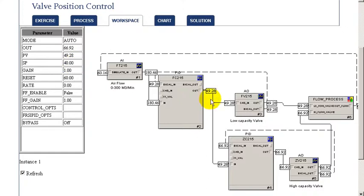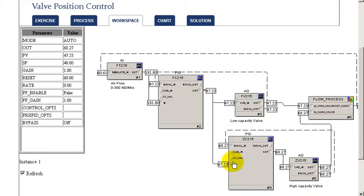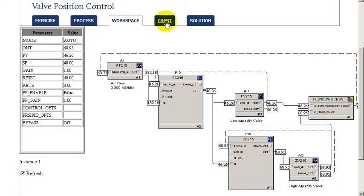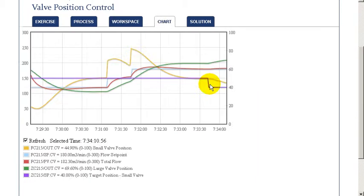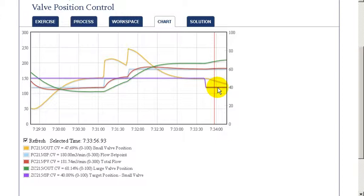As we can see, having changed that valve position target, this bigger valve starts to move. This causes an error in our flow and so our smaller valve also starts to change to correct for that. And as a consequence, our smaller valve goes to the new target position long term.